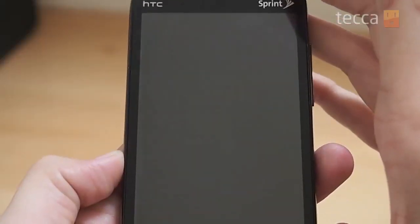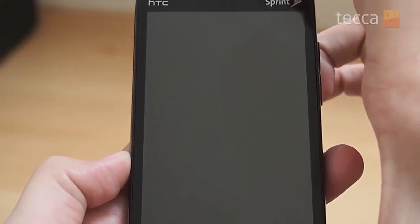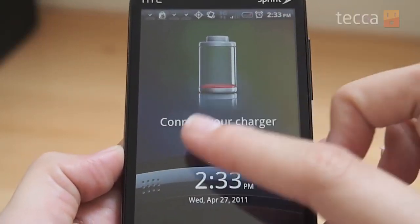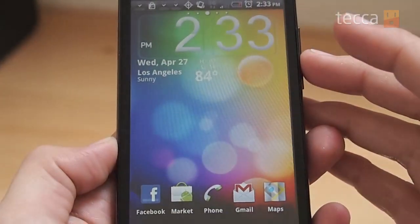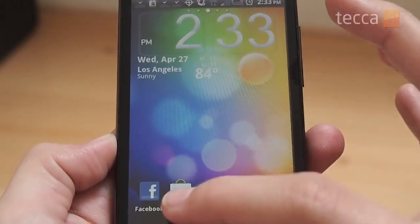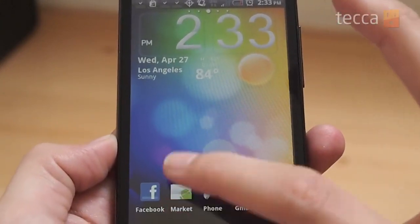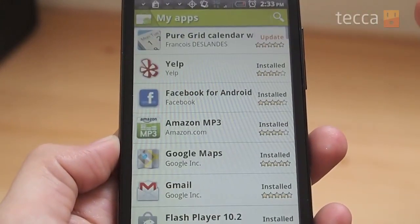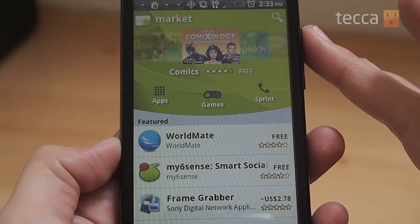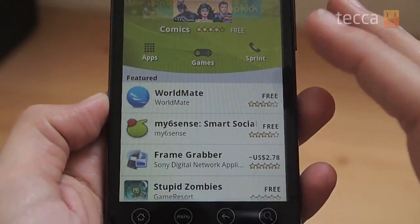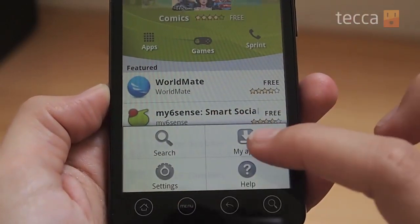So let's go ahead and fire up our HTC Evo that we have here today. We're going to go right into the Android market, which is the little shopping bag. Your market will load up and what you want to do is hit Menu, then go to My Apps.